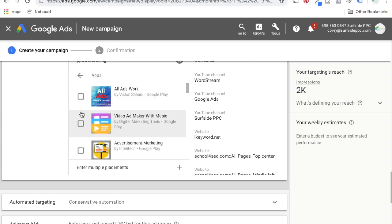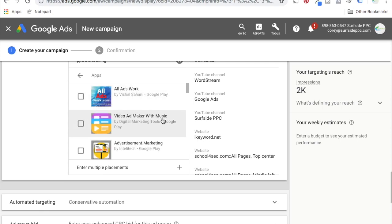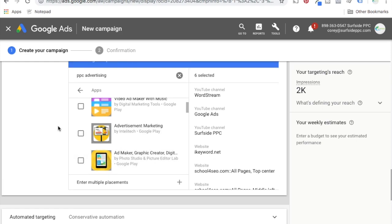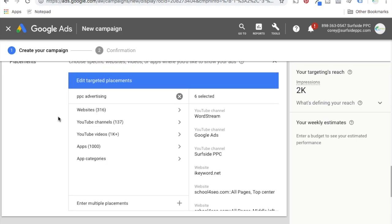Same thing for apps and app categories — ad works, video ad maker, advertisement marketing, ad maker. These are all pretty relevant because people are probably using these to create advertisements for their Google Ads campaigns, Facebook campaigns, or whatever it is. This is really where the display planner has gone.